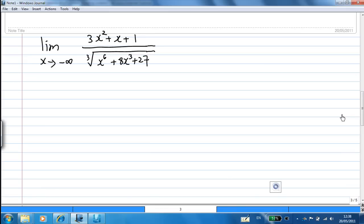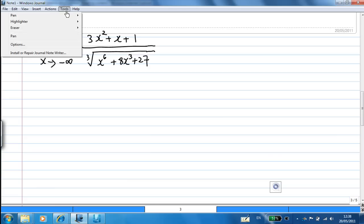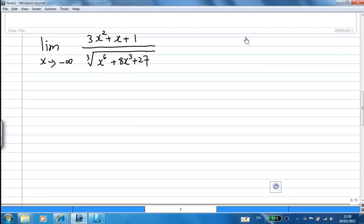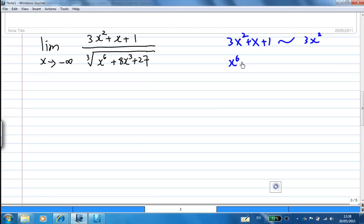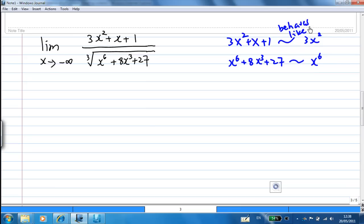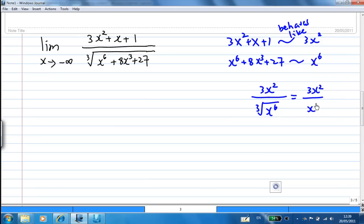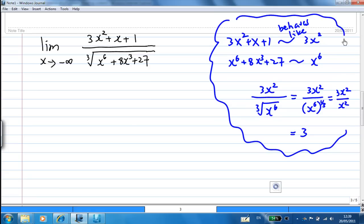Now if you imagine that x becomes very large, what will happen to the numerator? When x goes to minus infinity, 3x² plus x plus 1 behaves like 3x². And x⁶ plus 8x³ plus 27 behaves like x⁶. So in the end, the expression will behave like 3x² over the cube root of x⁶, which is 3x² over x², giving 3. So when x goes to minus infinity, you should expect the answer to be 3.